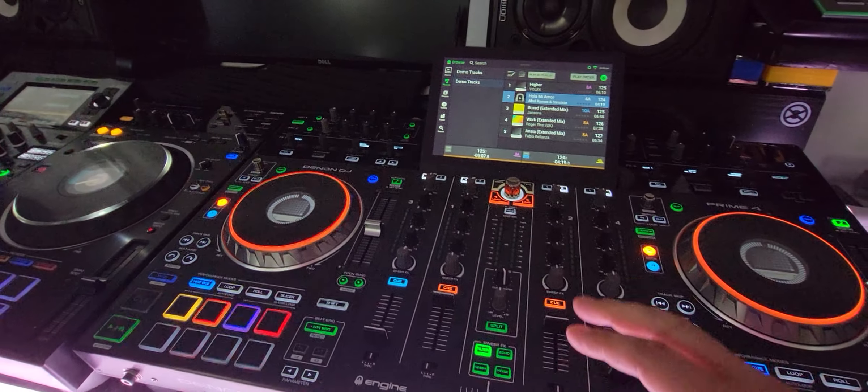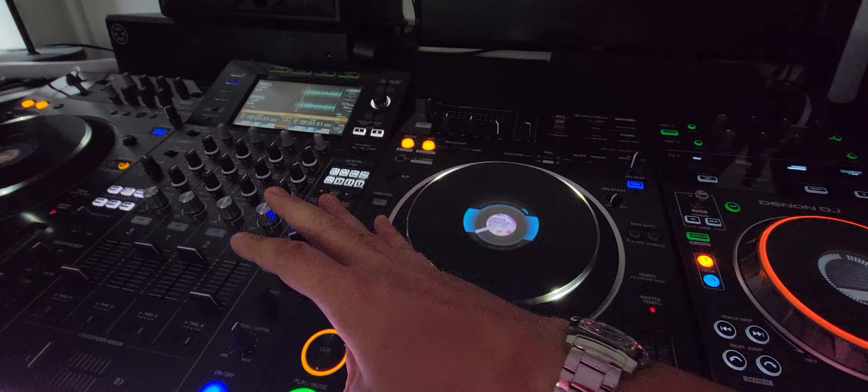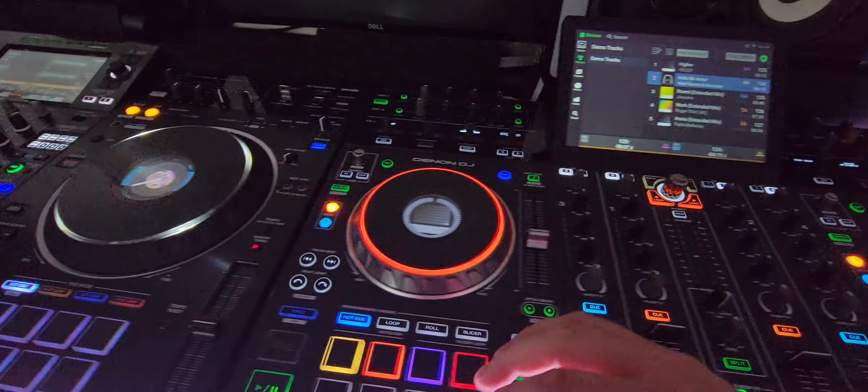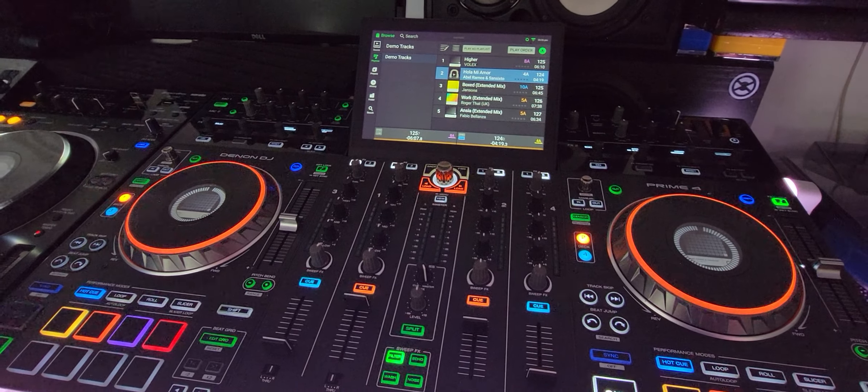It's one more thing the XDJ-XZ can't do that the Prime 4 can. Talk to you all soon.